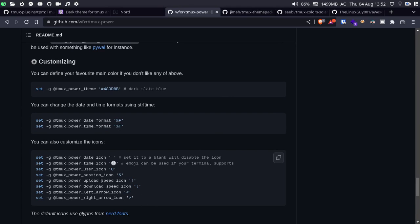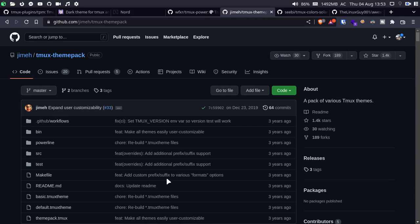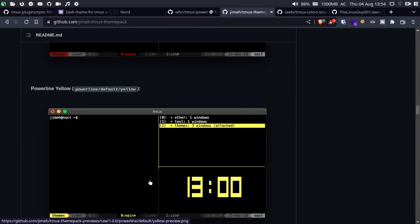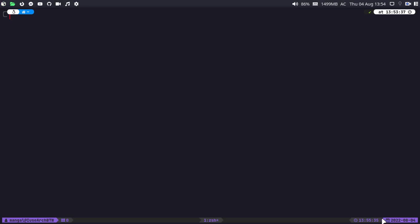That was the tmux theme pack. To display icons properly on tmux themes, you need to install Nerd Fonts on your system. If you have not installed Nerd Fonts, icons will not show in your terminal or on your tmux theme — such as the calendar icon, user icon, and time icon. For Arch-based systems, you can use 'paru -Ss' and search for JetBrains Mono Nerd font.